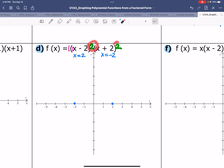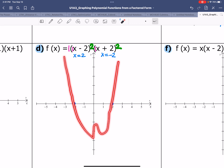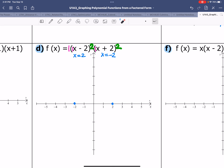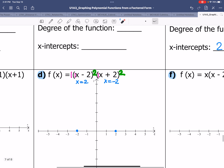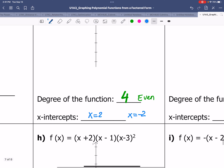An even degree function with a positive leading coefficient behaves like a parabola that opens up, so the graph starts in quadrant 2 and ends in quadrant 1, with both ends pointing in the same direction. Both x-intercepts are of second order because they come from factors brought to the power of 2, so at each intercept the graph will touch and turn rather than cross through.